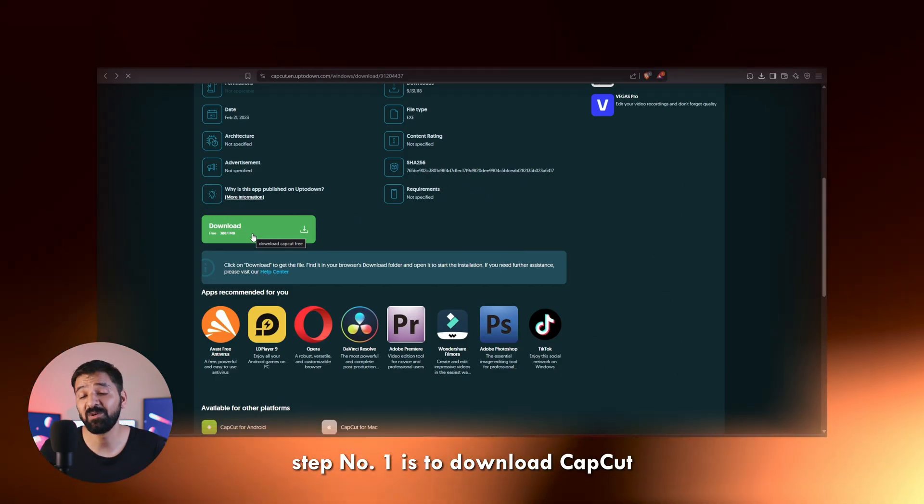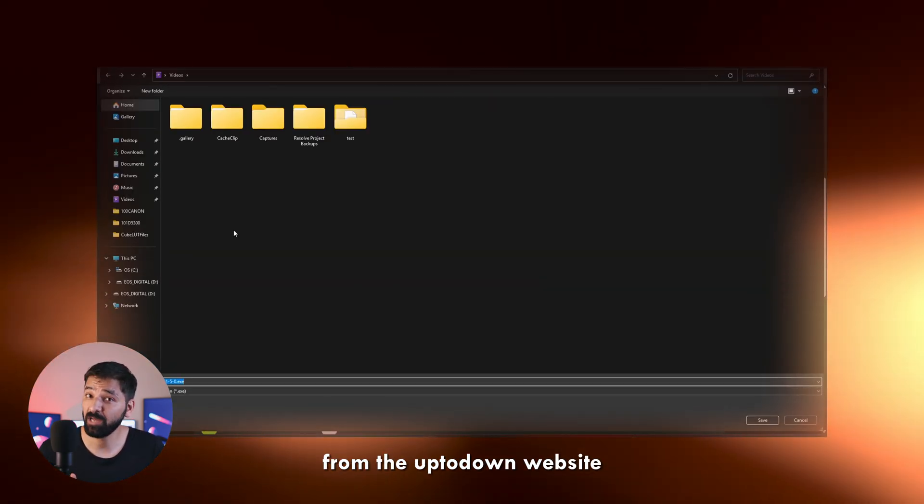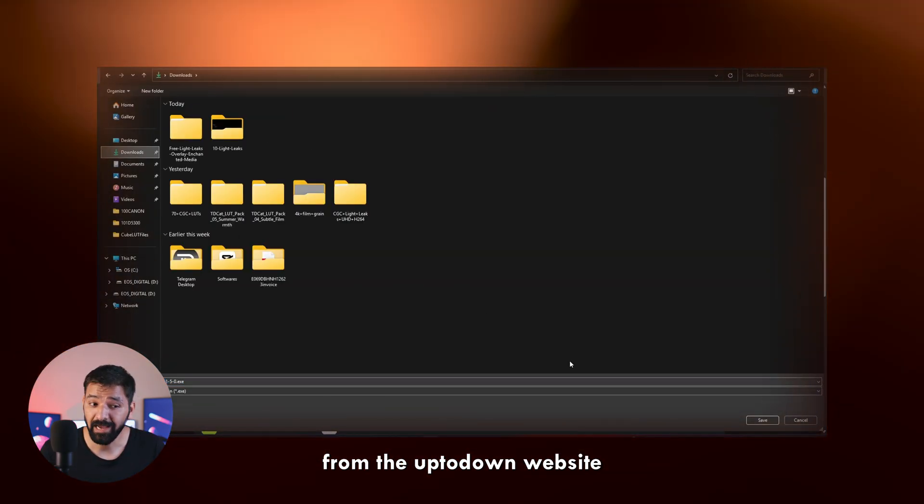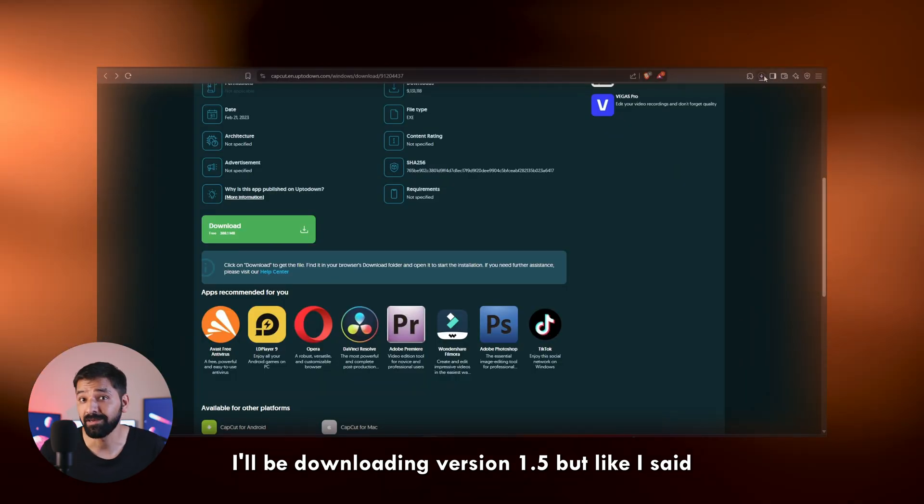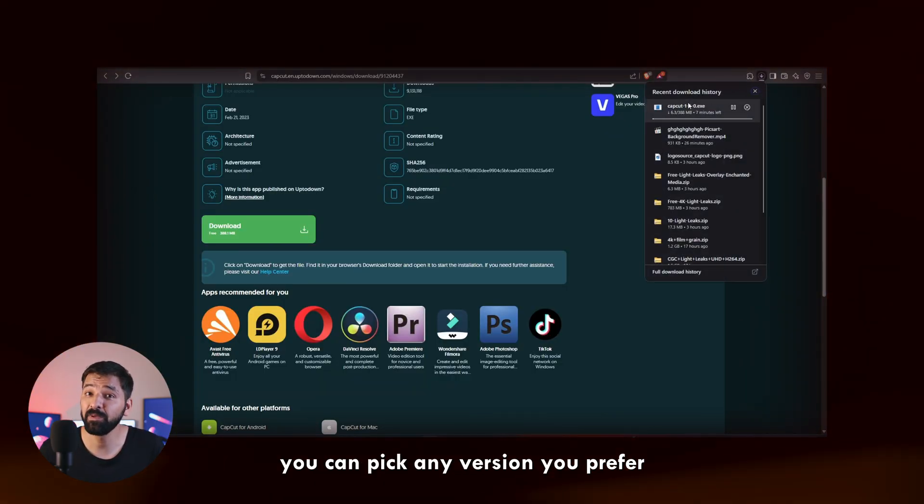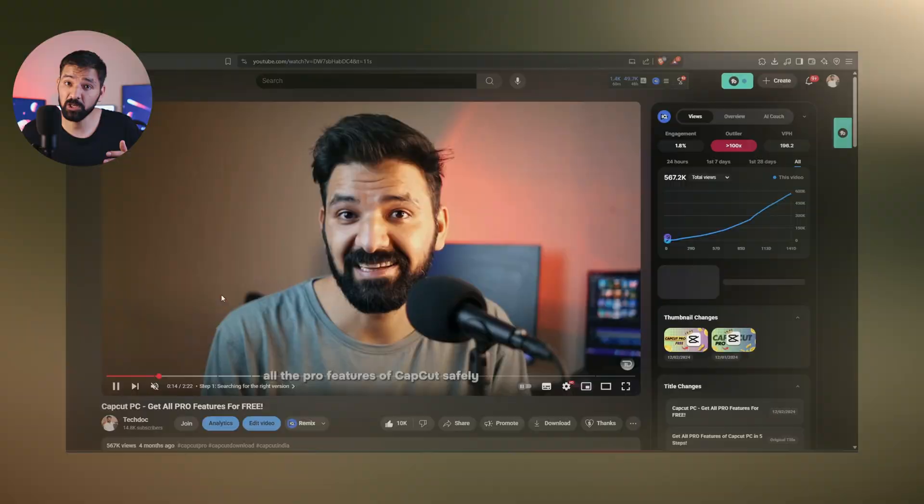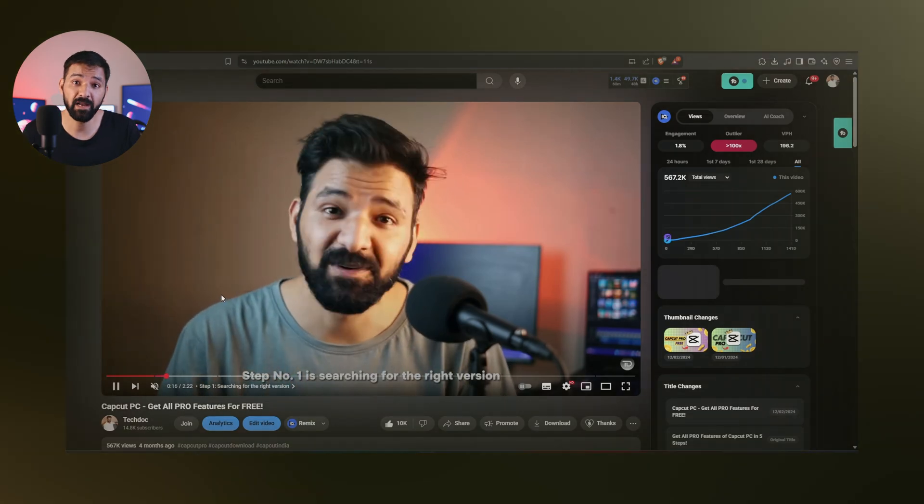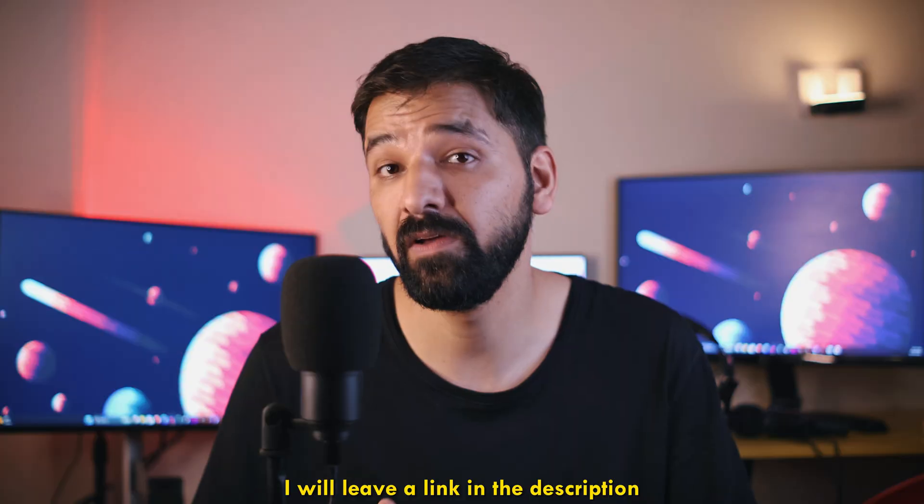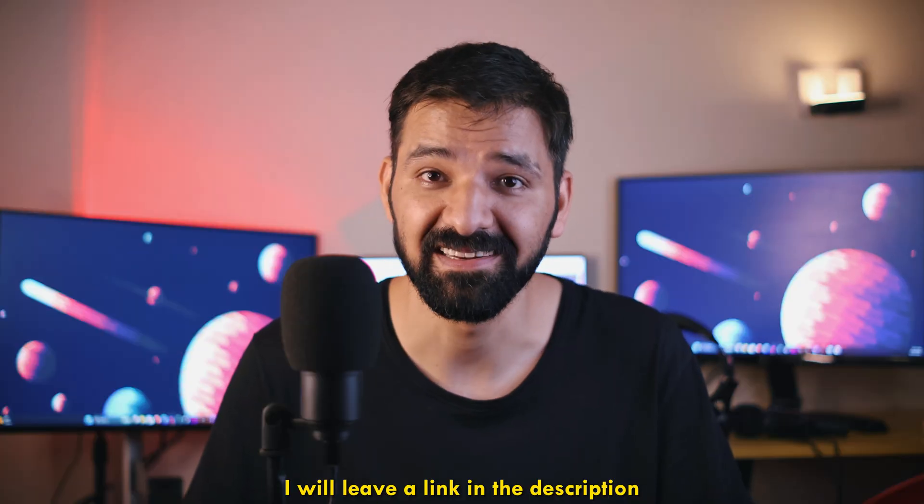Step number 1 is to download CapCut from the up to down website. I will be downloading version 1.5, but like I said, you can pick any version you prefer. If you are not sure how to do this, you can watch my previous video, where everything is explained in detail. I will leave a link in the description.